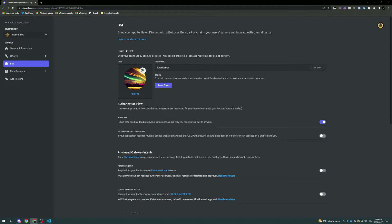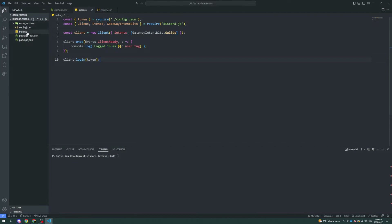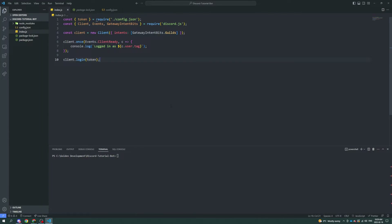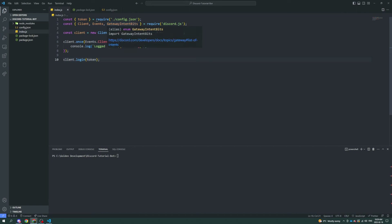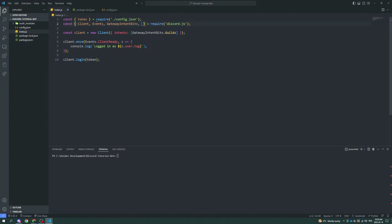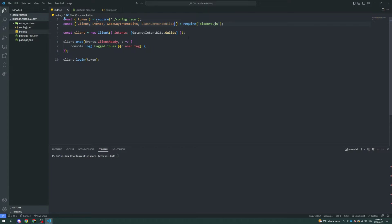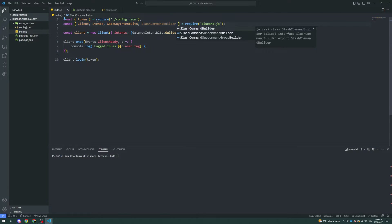The first thing we have to do is create a new slash command. I'm going to be using Discord.js version 14 — specifically version 14.7.1. We essentially need to register a command with the Discord API, the application programming interface. The next thing we're going to require from Discord.js is SlashCommandBuilder.